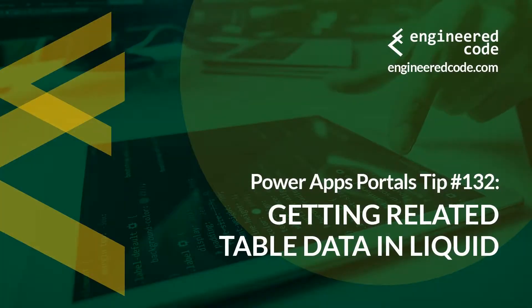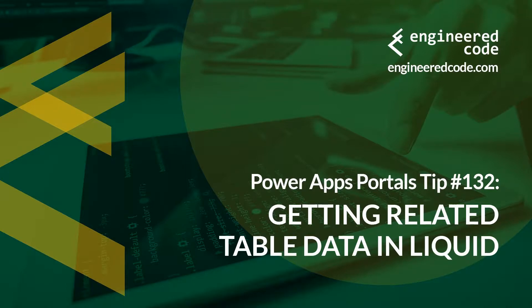Thanks for watching, and I hope you found the PowerApps portals tip number 132 on getting related table data in Liquid useful.